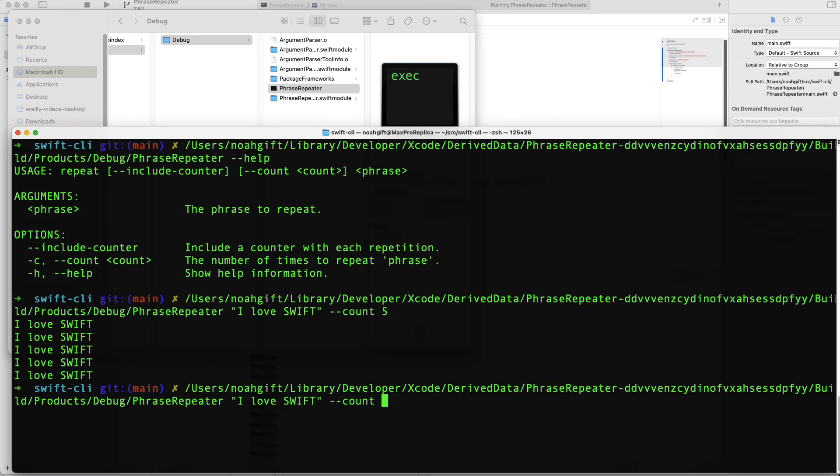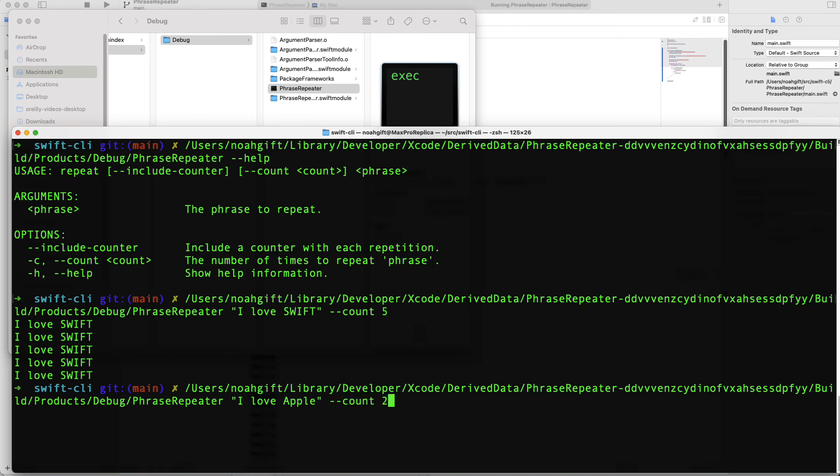So as you can see, very straightforward to build command line tools that are extremely performant and have all the power of the Cocoa ecosystem inside. I would recommend you go ahead and try this out using the repo that I gave you access to.